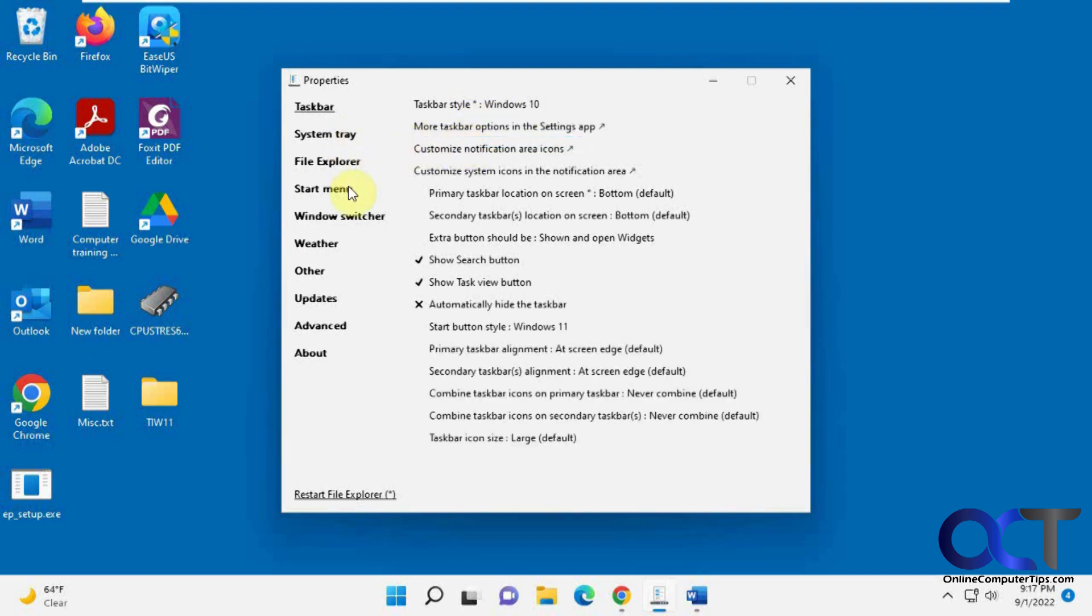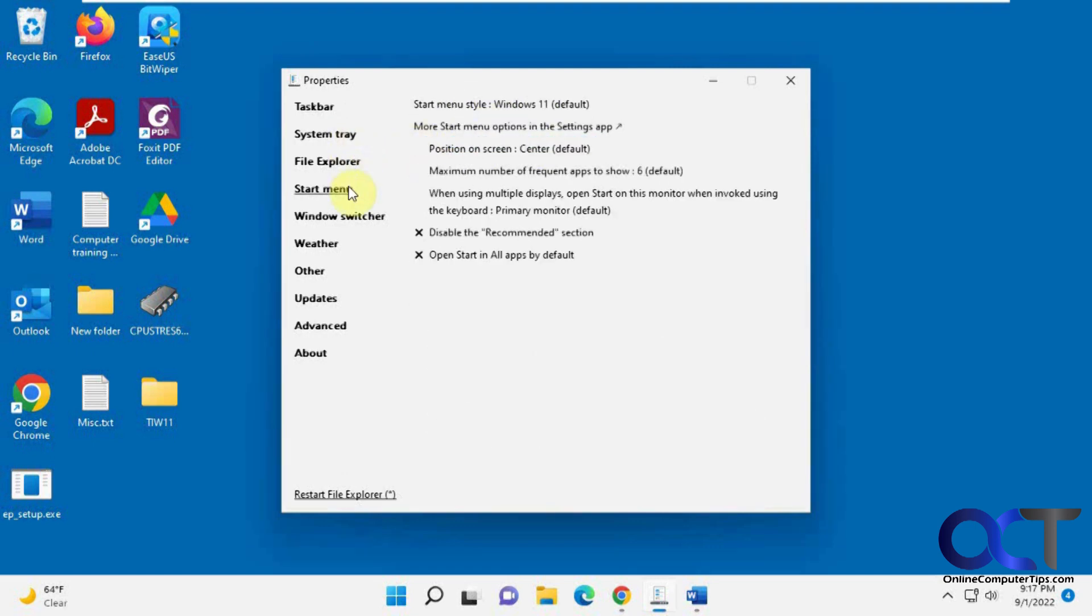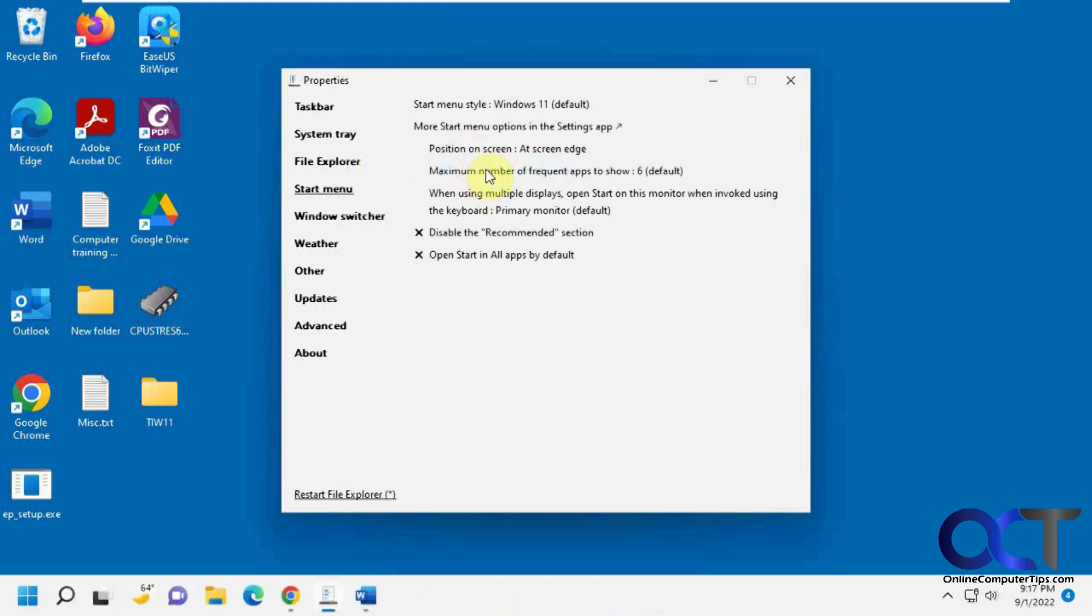System tray. Start menu. Position on screen. We're going to put on the edge here.